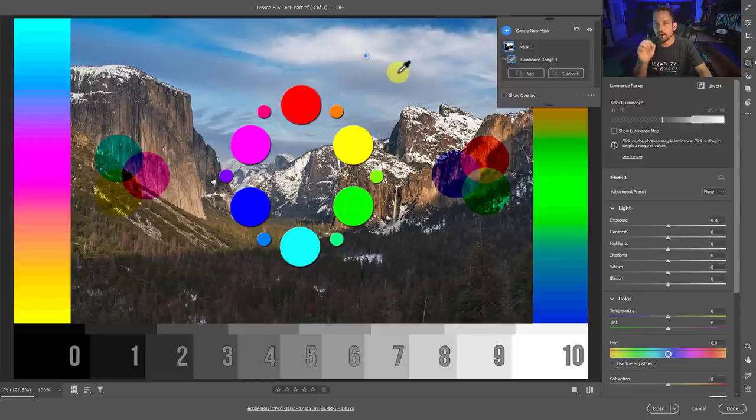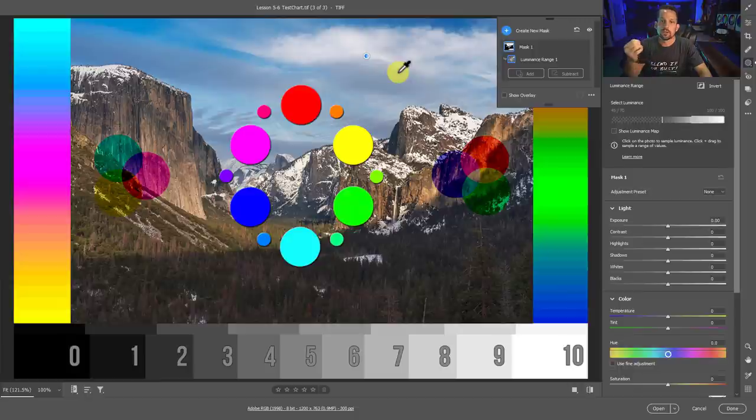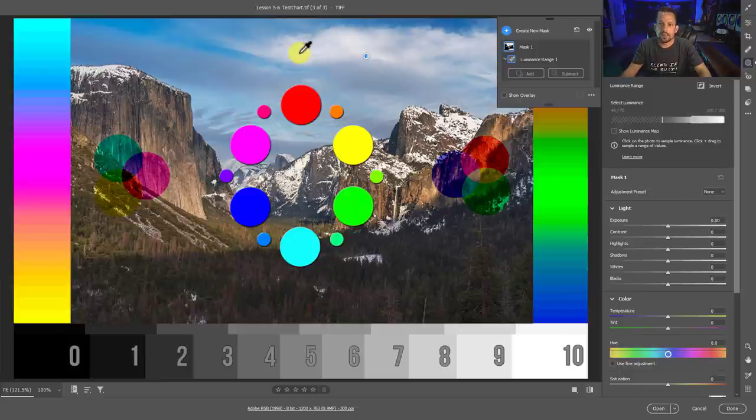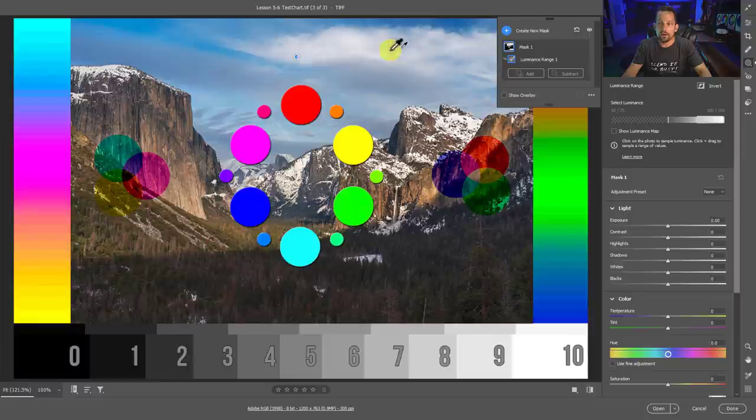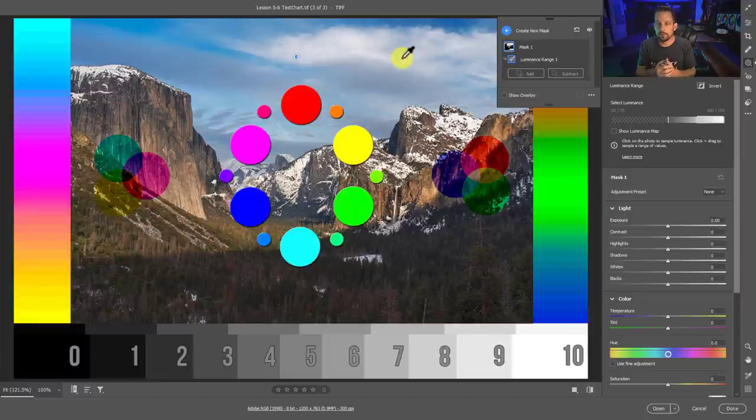But this is not going to be targeting colors. It's going to be targeting tones or tonal values. So when we select the tonal value of this cloud back here, we hover over our mask and we see all of the highlight areas that are then included in that tonal range.